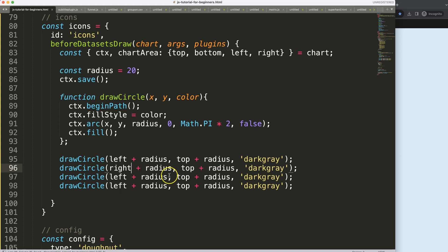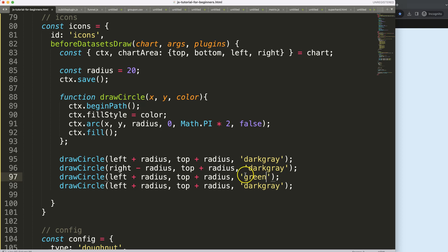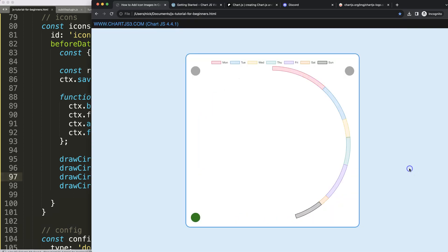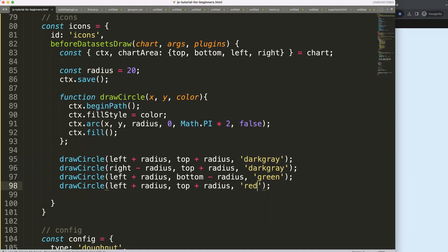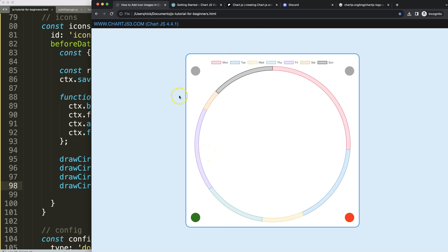Now we can start positioning each of the four circles. For the right side, I need a negative offset so it doesn't go further right. For the next one I'll make it green for a visual cue — using left and adjusting bottom minus radius to push it up. For the red one I say right minus radius and bottom minus radius. There we are — all four colors are in position.